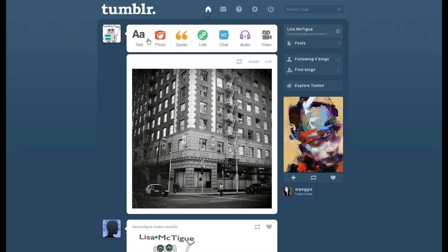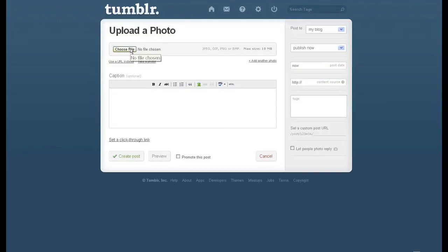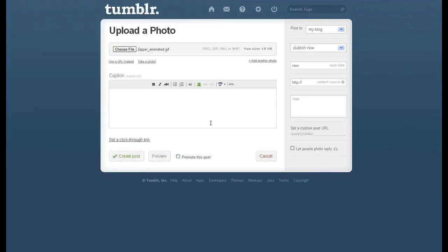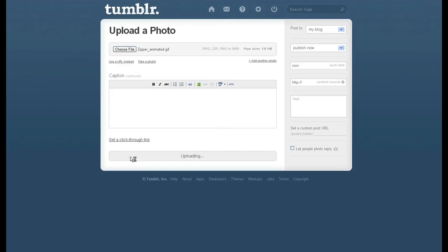Let's go to photo, file upload, choose your GIF, open, and create the post.